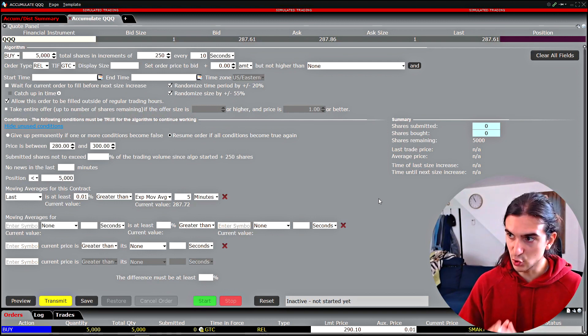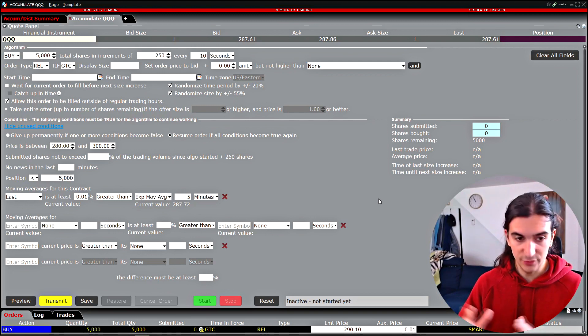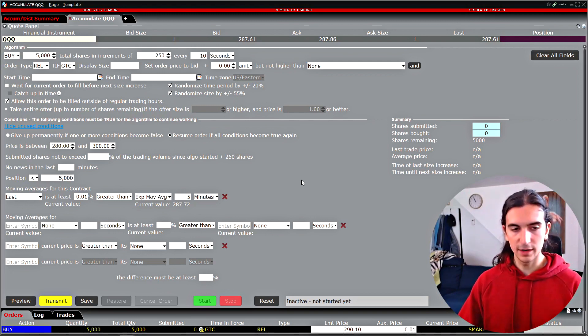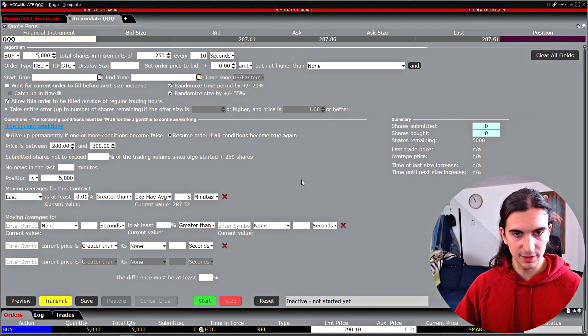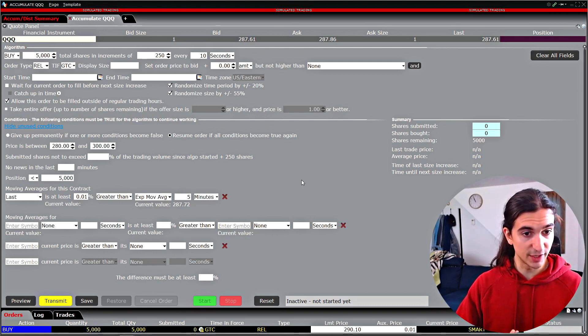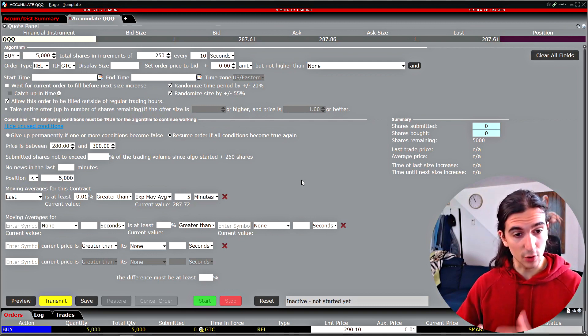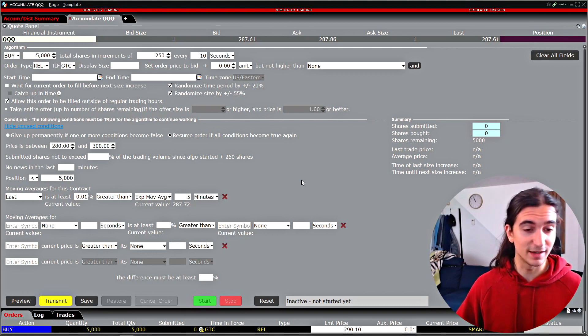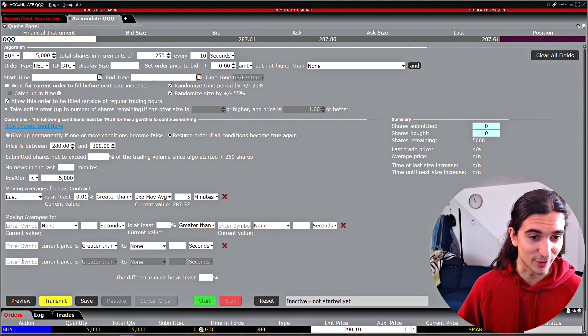That is it — it's a tool, and if you can use it, great. In this video we covered the Accumulate Distribute algo. If you enjoyed the video, leave a comment and subscribe to the YouTube channel. I'll catch you guys in the next video. Take care, bye.